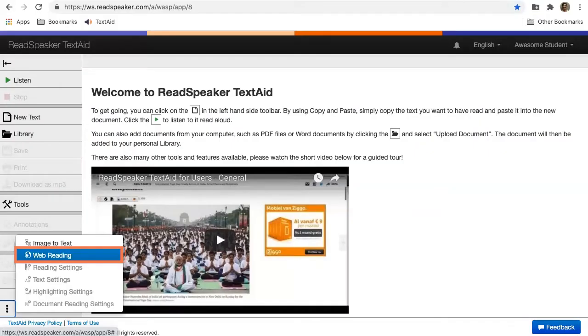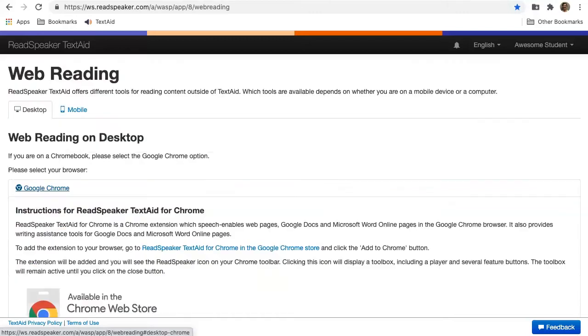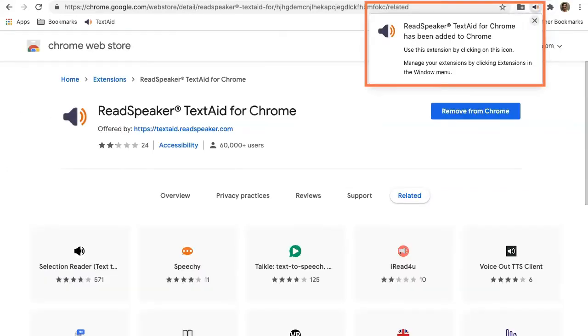Use the web reading functionality in TextAid to listen to any website. Follow the instructions to add the extension to your browser.